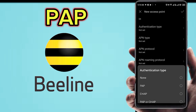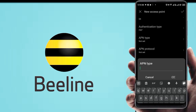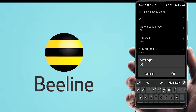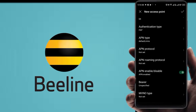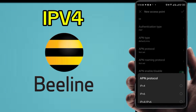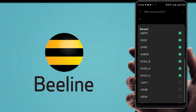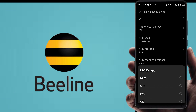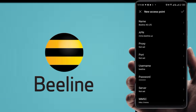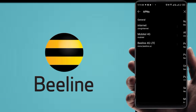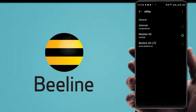Set the Authentication Type and APN Type fields. Set the APN Protocol to IPv4. For Bearer, select All and tick mark. Set MVNO to None. Finally, save all APN settings and restart your phone after applying. The protocol should be set to IPv4.